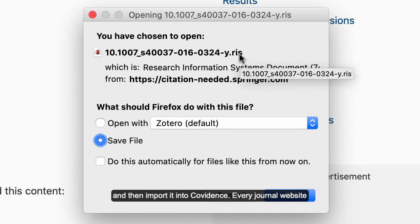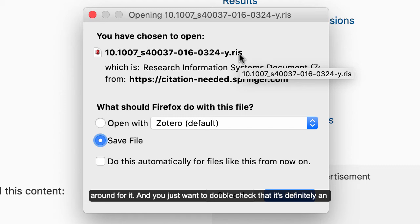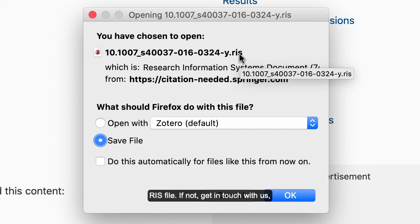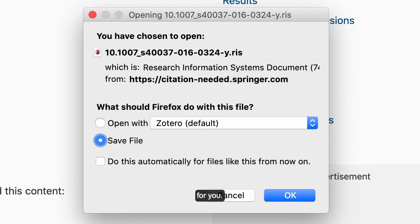Every journal website should have a feature like this somewhere — you just might have to hunt around for it. Double check that it's definitely an RIS file. If not, get in touch with us and we will see how we can get that article into Covidence for you.